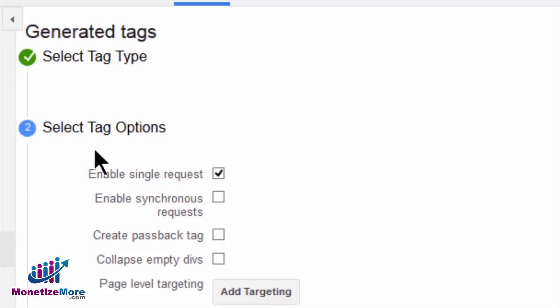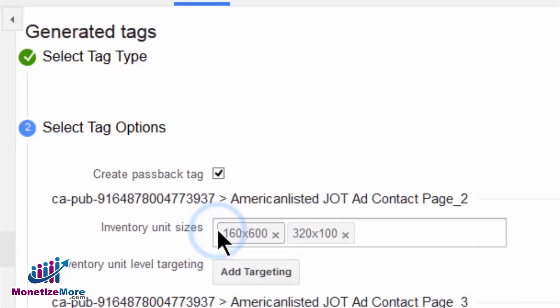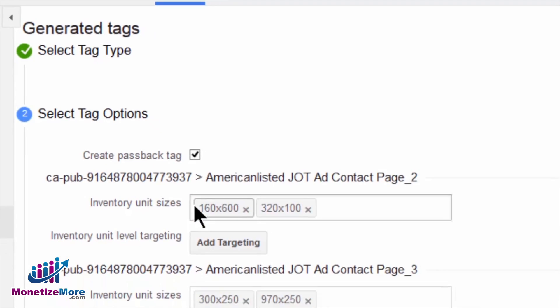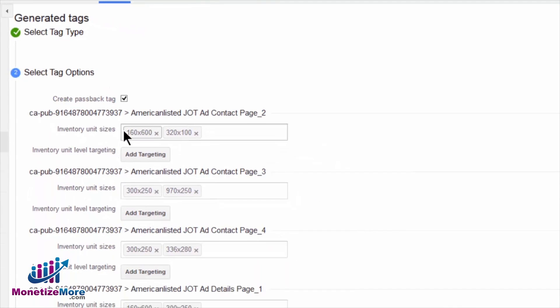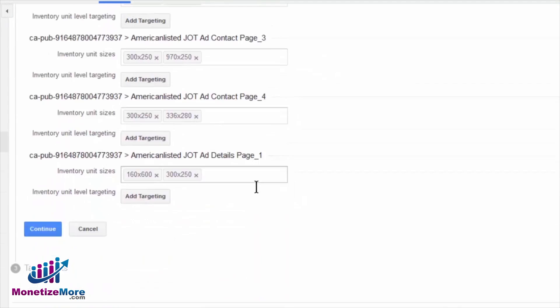With our Tag Type selected, next we must choose the Tag Options. In this demo, we are interested in generating passback tags, so we will tick the box Create Passback Tag under the Select Tag Options menu and click Continue.